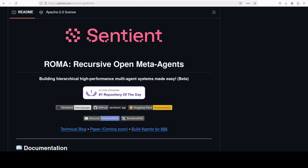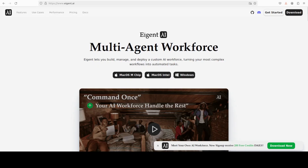While that happens, let me introduce you to the sponsor of the video — iGent, which is the world's first multi-agent workforce desktop application. It empowers you to build, manage, and deploy a custom AI workforce that can turn your most complex workflows into automated tasks. You will find their link in the video description.